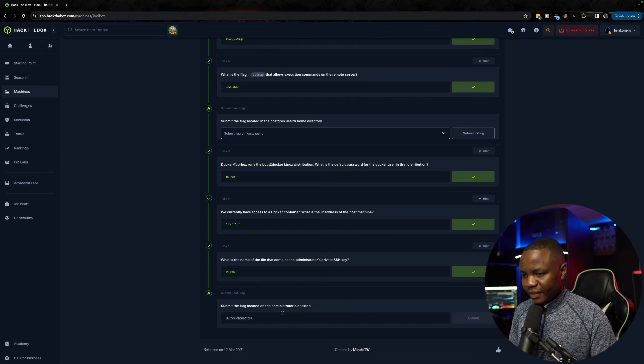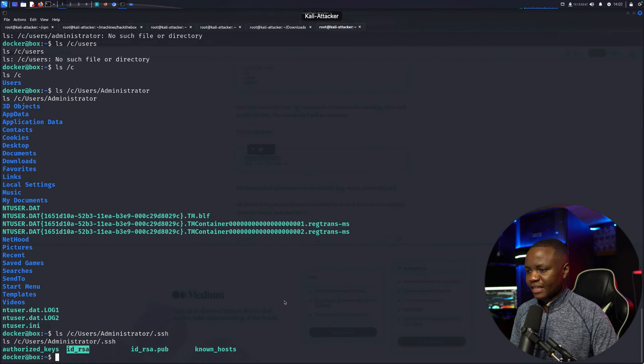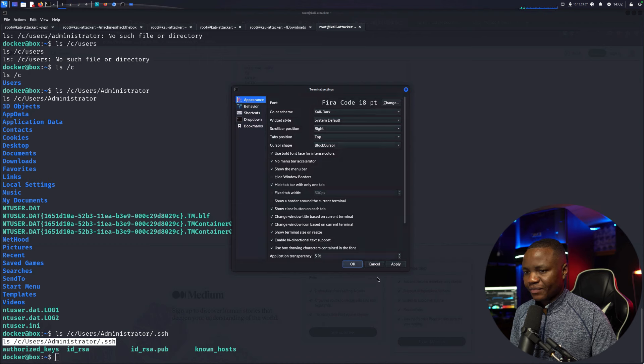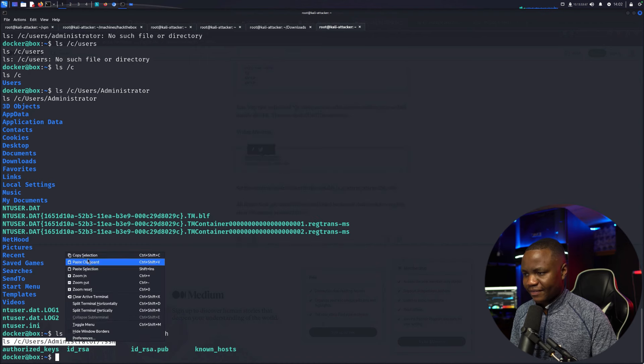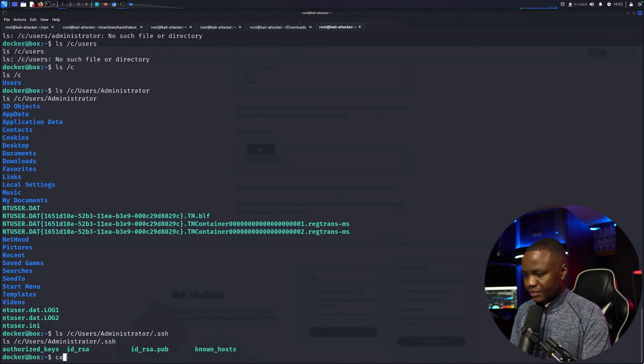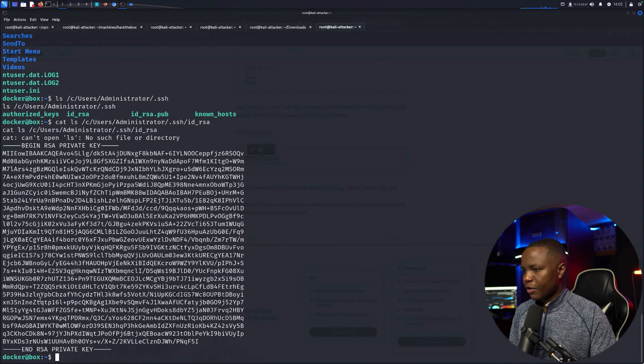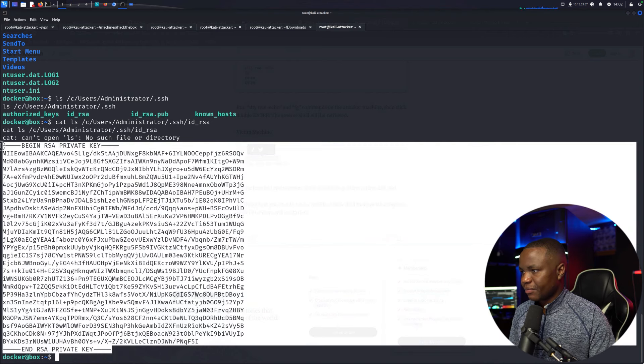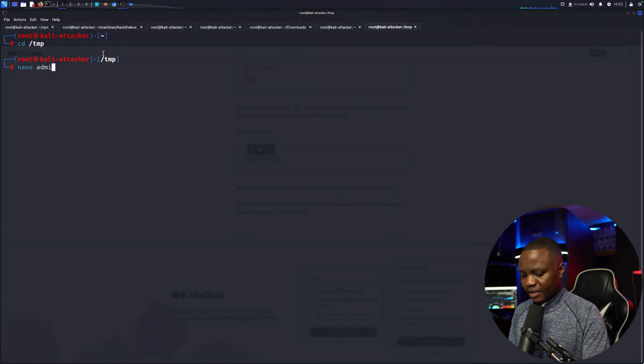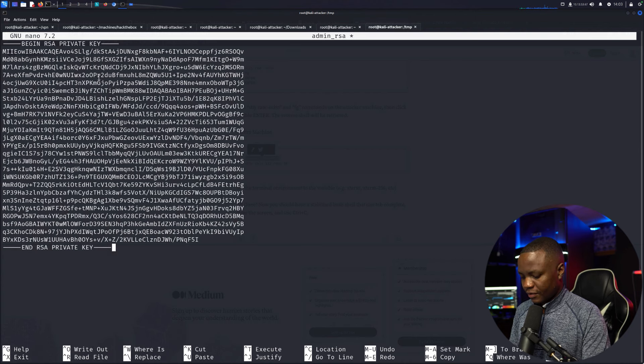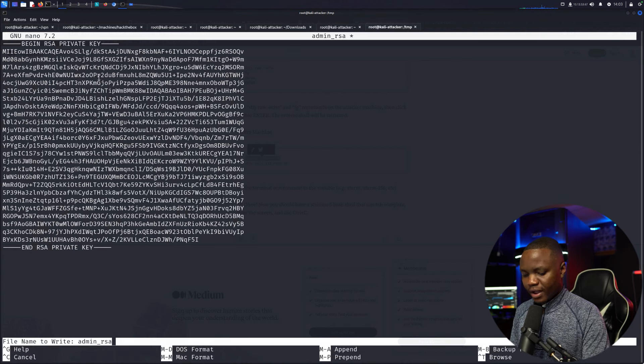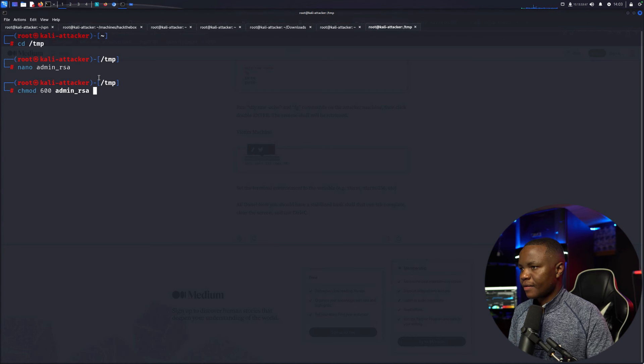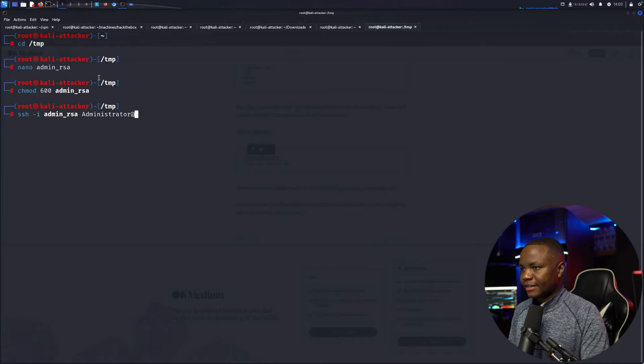Since we have the administrator's key, we can SSH as administrator. Let me cat id_rsa and grab it, bring it to Kali, and give it the correct permissions. I'll save it as admin_rsa, chmod 600 it, then SSH with the key to the actual IP address.